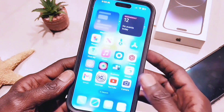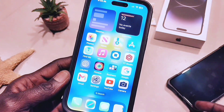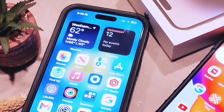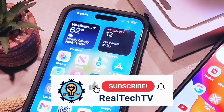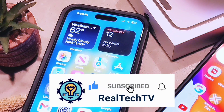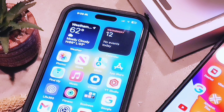Simply go to beta.apple.com and follow the instructions — it is very simple and easy. I hope you enjoyed this video. Please don't forget to subscribe to my channel and hit that notification bell. Thank you for watching.